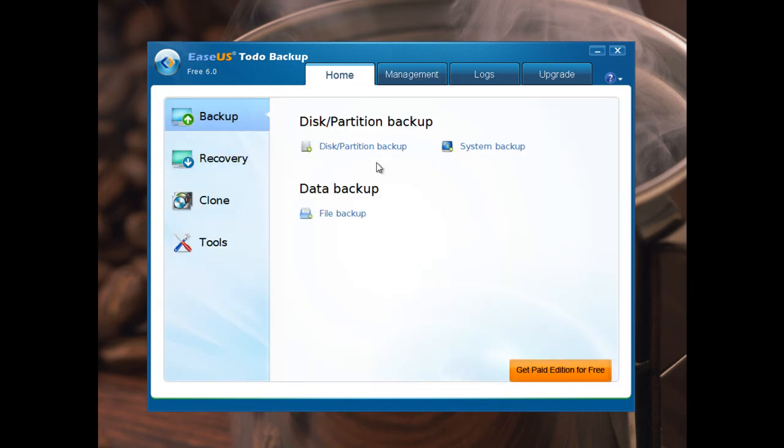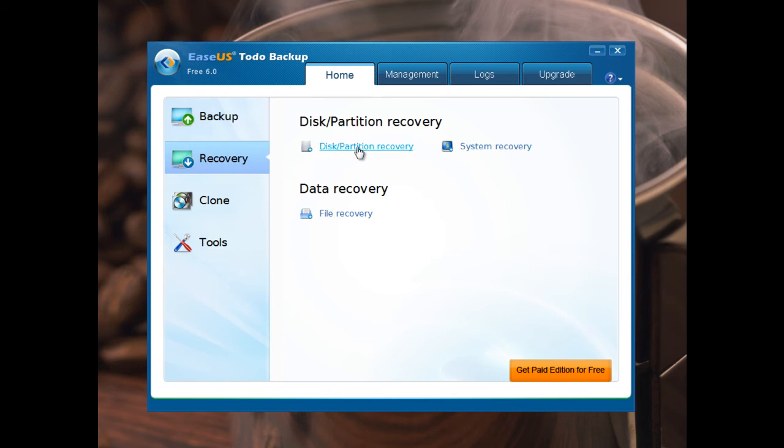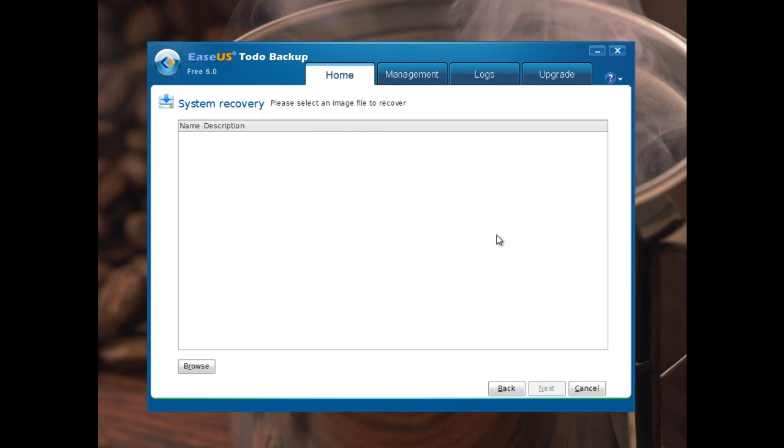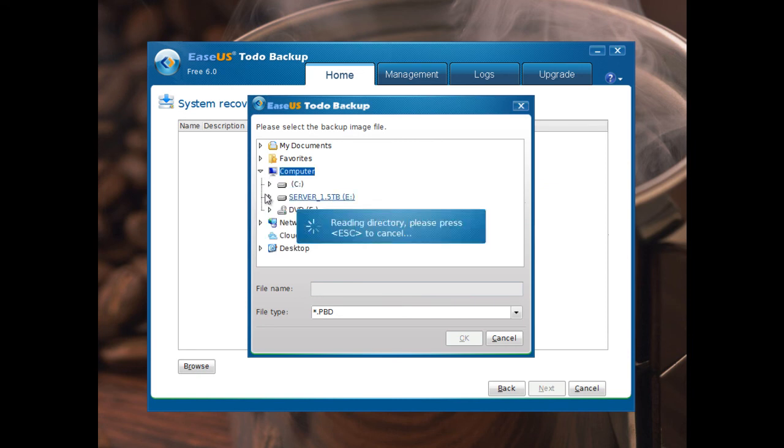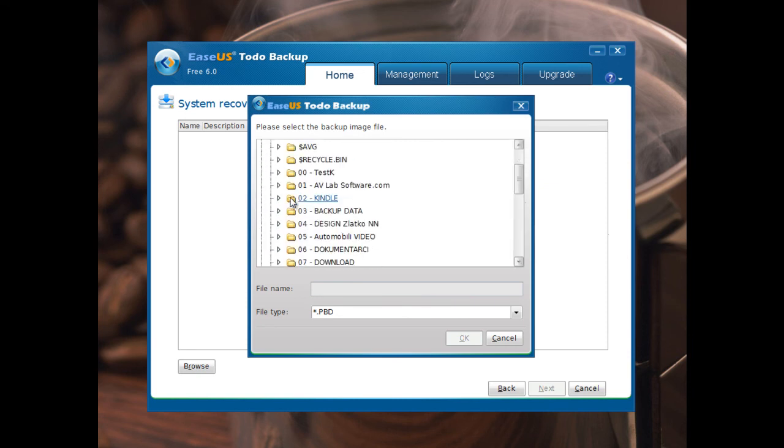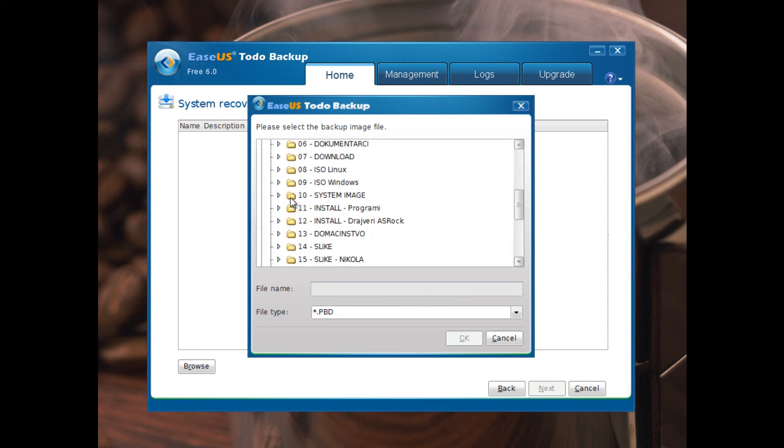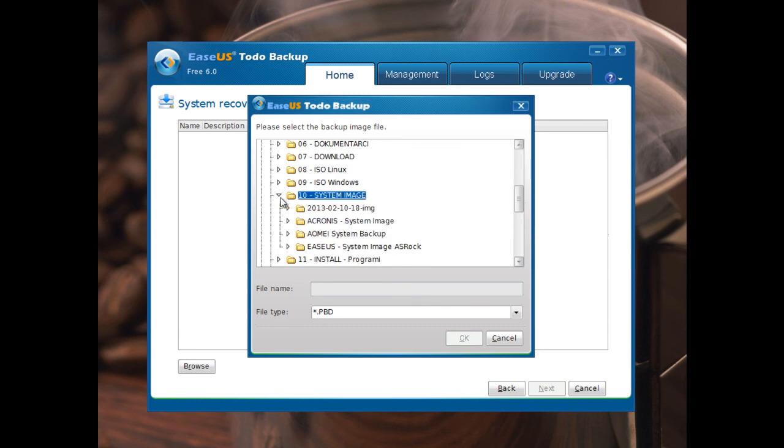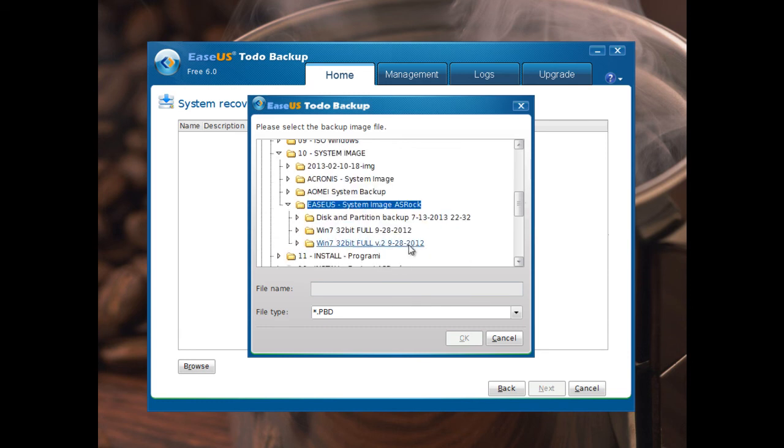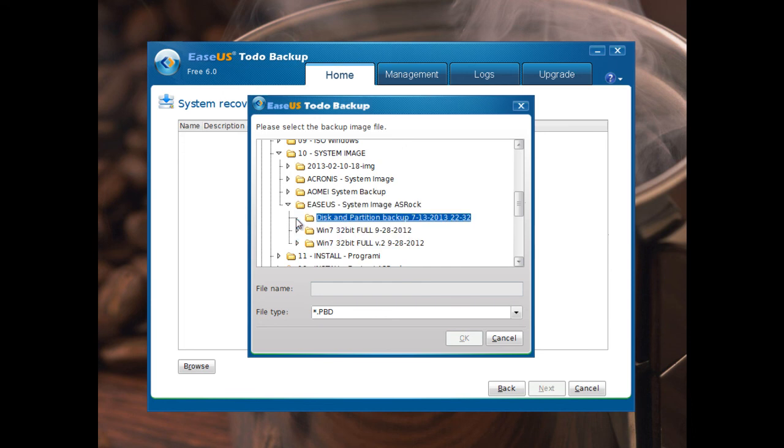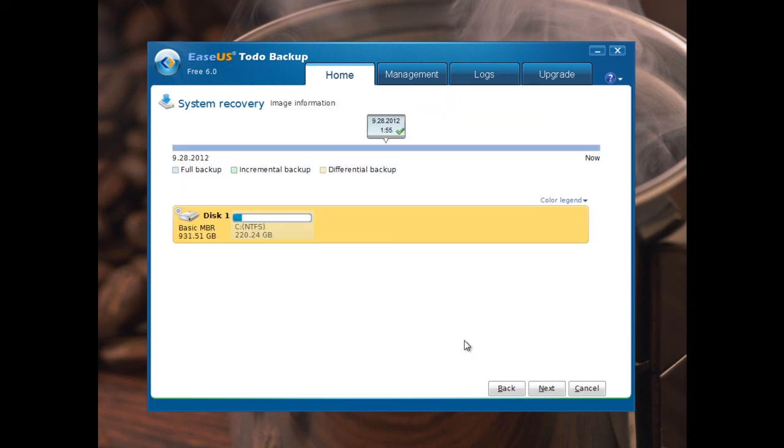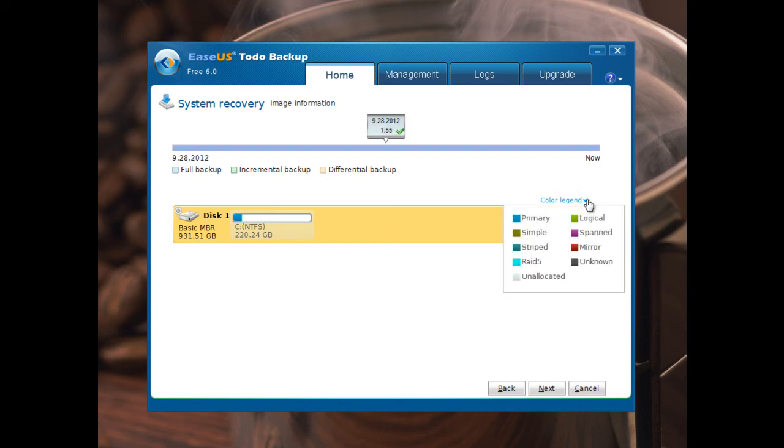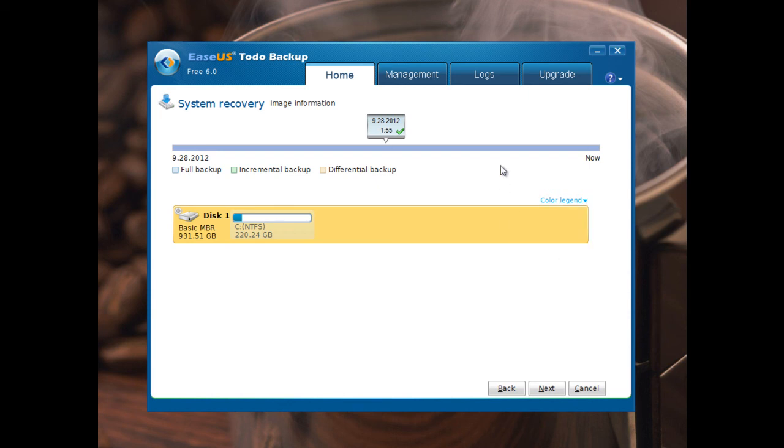We're going to recovery option. It's very simple. This partition recovery or system recovery. We're going to browse for backup to find my backup system image. You must find system image to be with extension PBD. OK. You see the time when this system image is made. Very nice option. And you can see color legend of the partition.